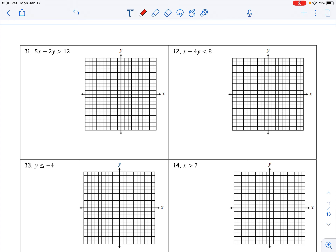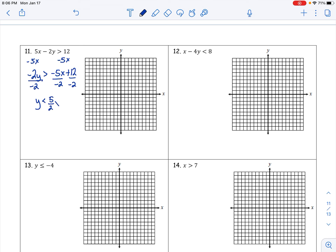Next, we solve 5x - 2y > 12 for y. Subtract 5x: -2y > -5x + 12. Divide by -2 — and remember to flip the inequality sign when dividing by a negative — giving y < 5/2 x - 6. The y-intercept is -6; we go up five and over two to plot points. Since the sign is strictly less-than, this is a dashed line.